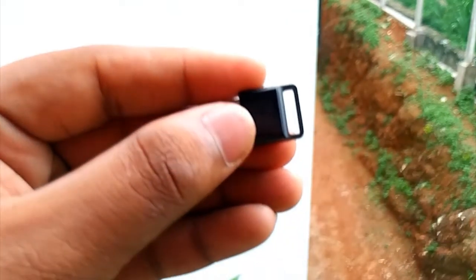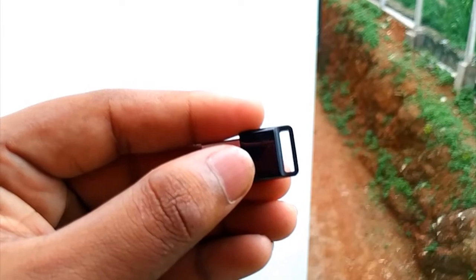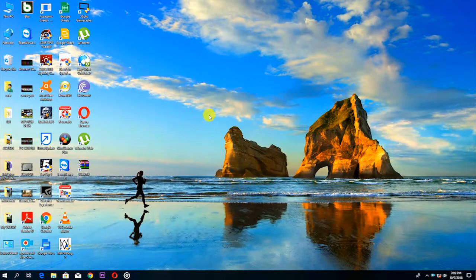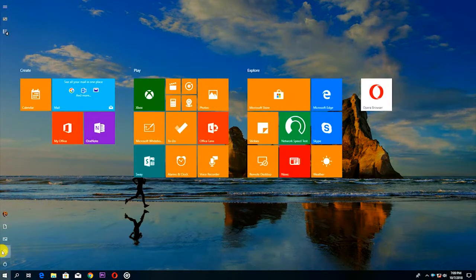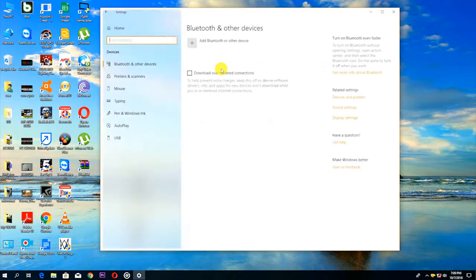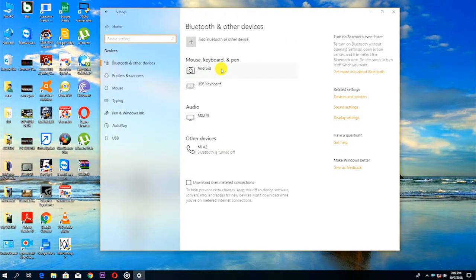This is a USB Bluetooth adapter. You can add a device by plugging the USB adapter into a USB port.